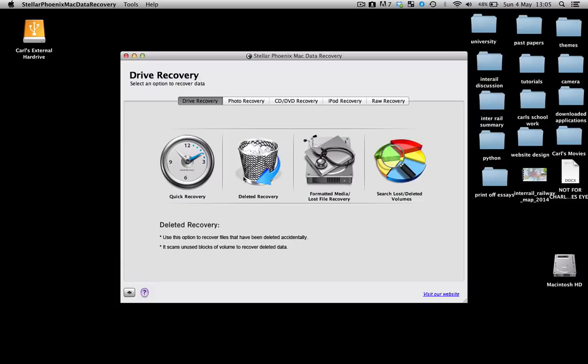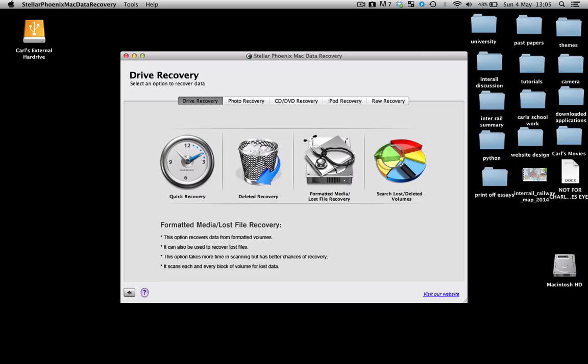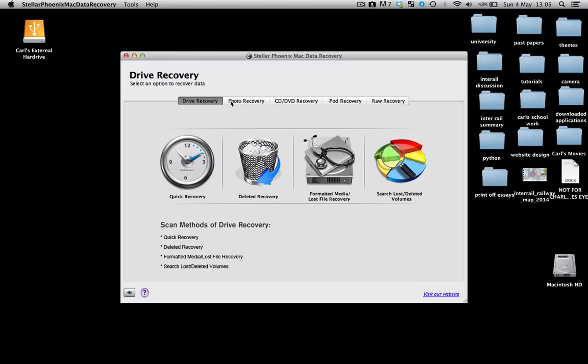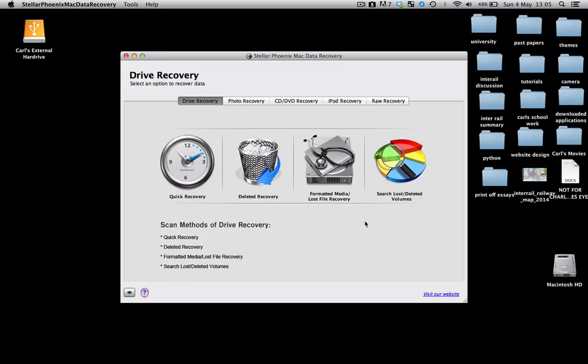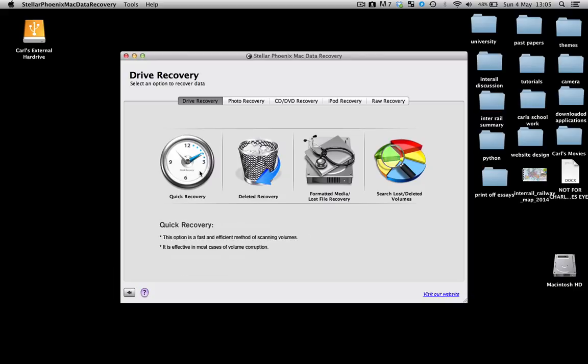If you click on deleted recovery, it does pretty much the same thing, it just takes a little bit longer but does a more thorough search. And the lost file recovery does an even more thorough search. You should be able to find your way to your file using any of these categories.